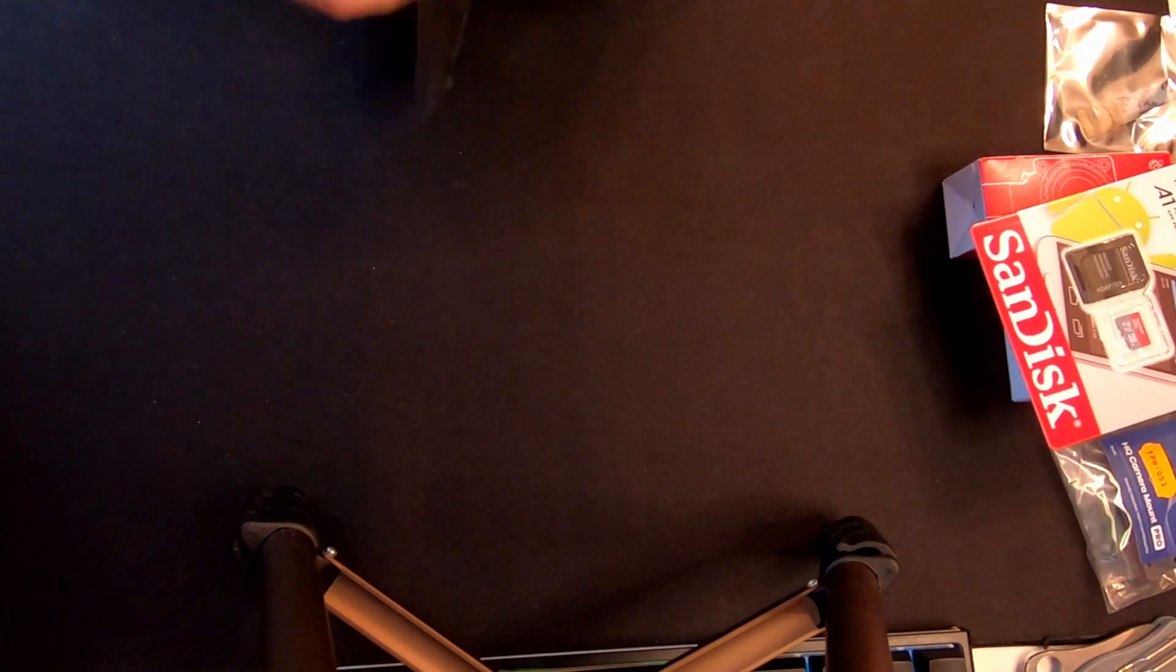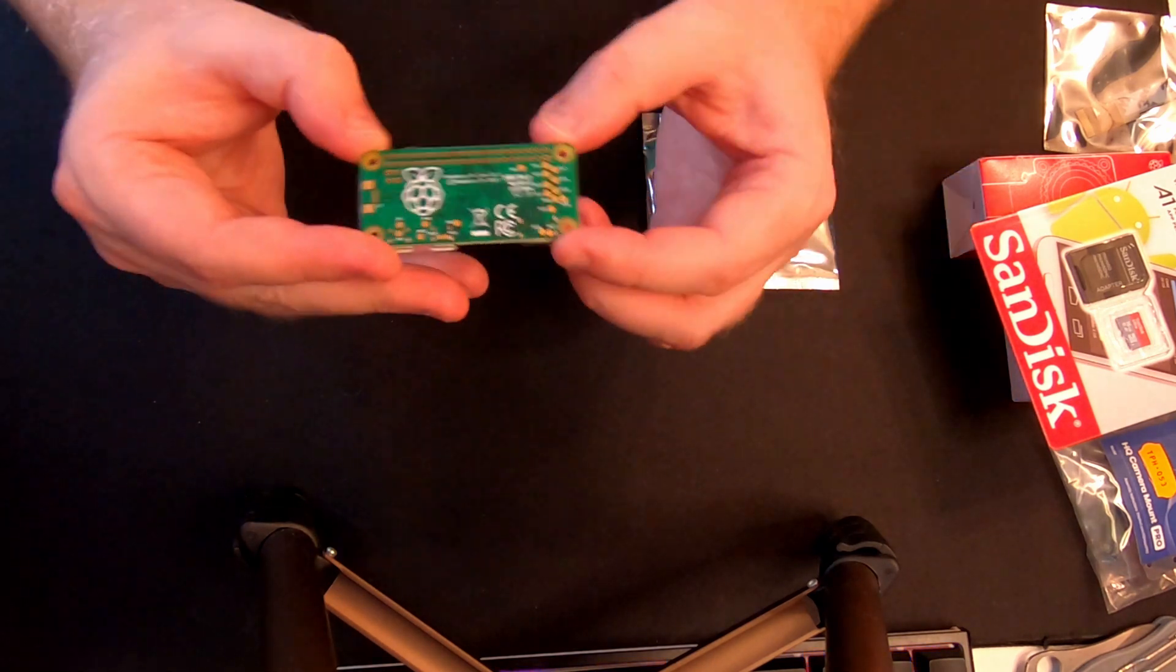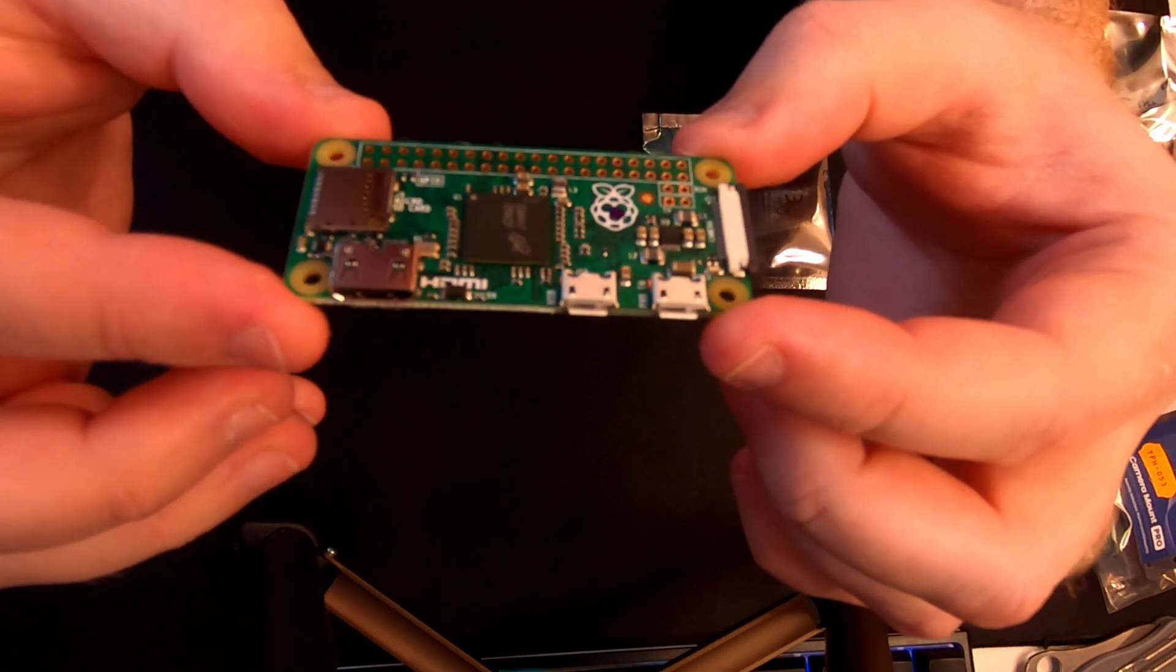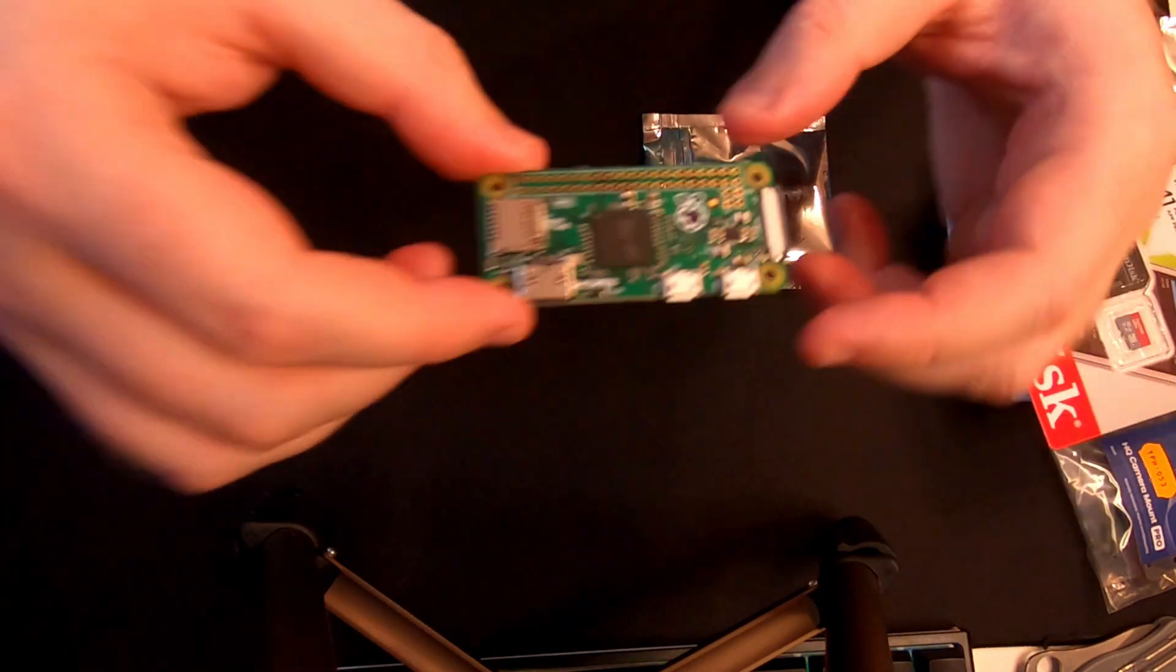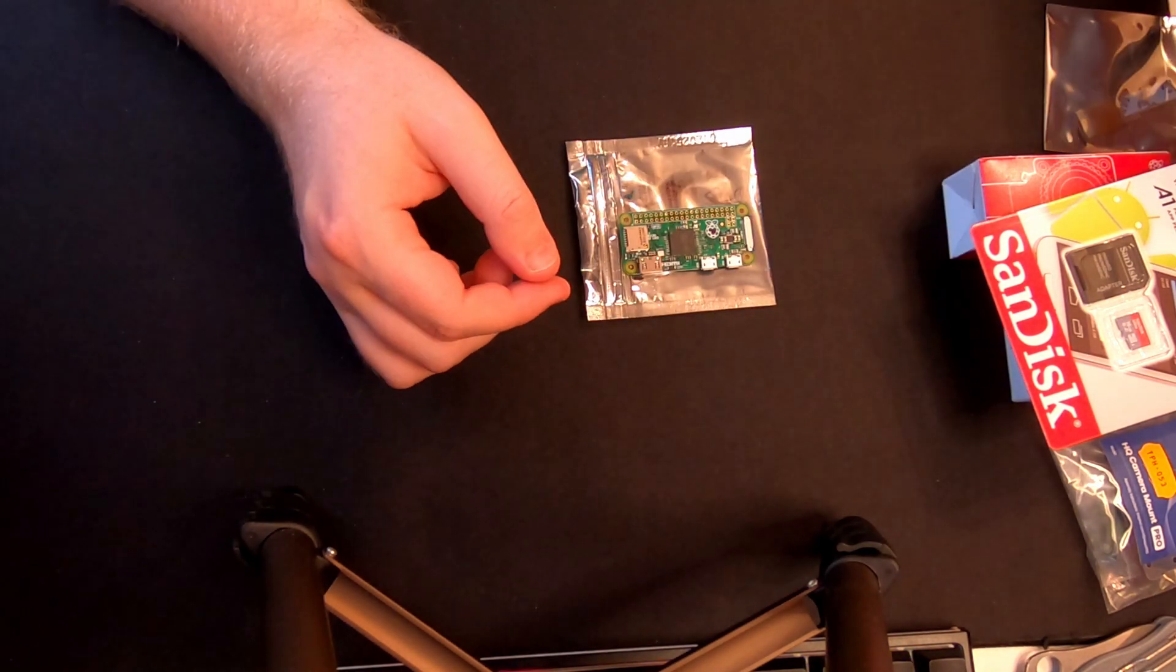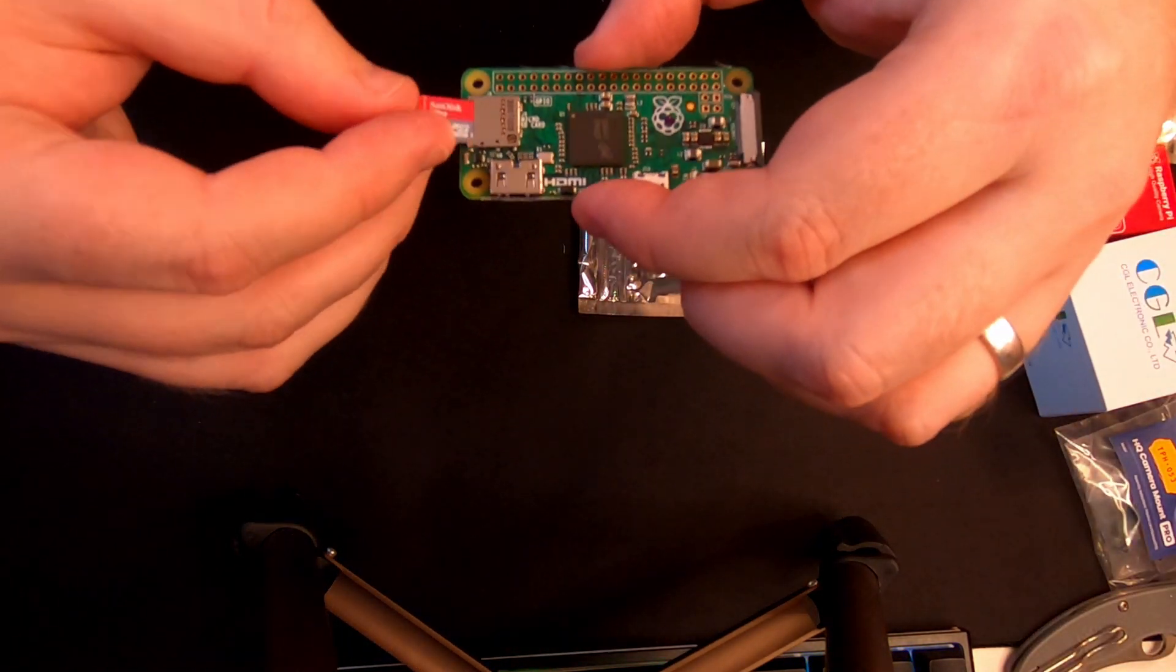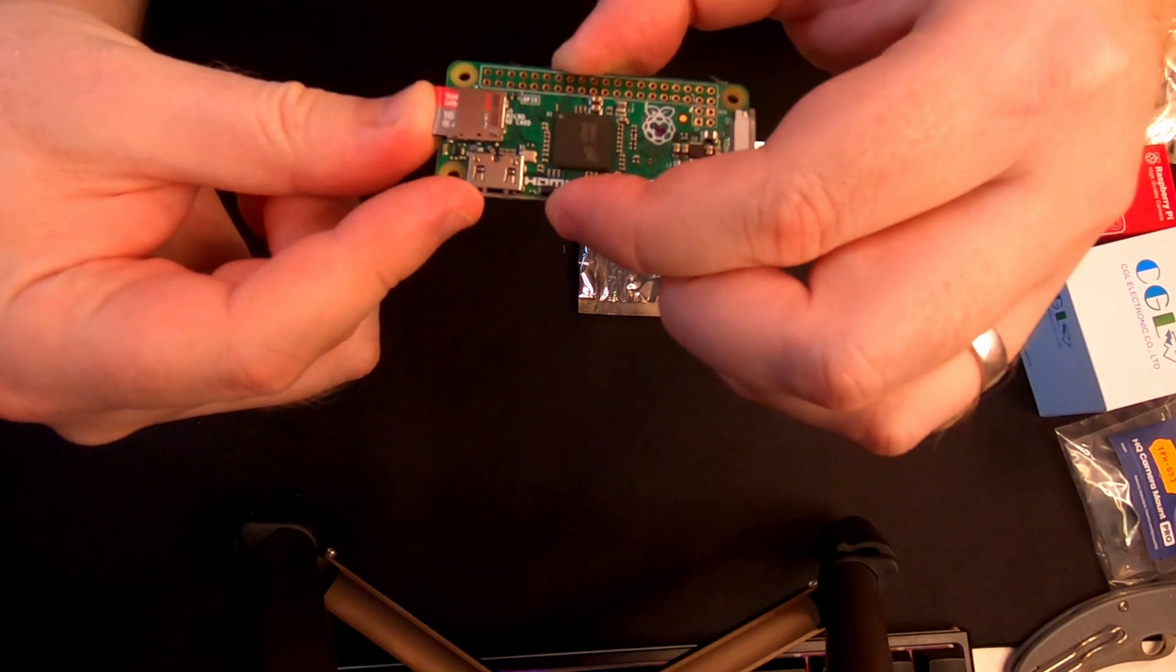The first piece is the Raspberry Pi Zero. It comes with two micro USB ports, a mini HDMI port and the micro SD card slot which is what you need for the operating system.